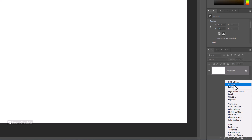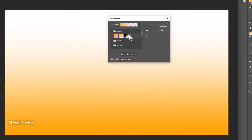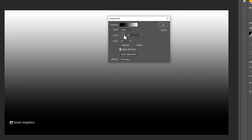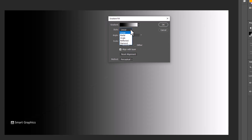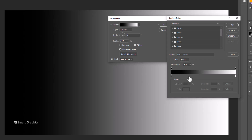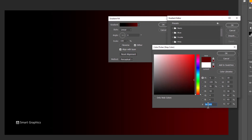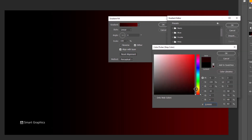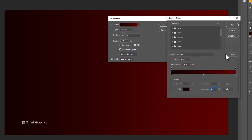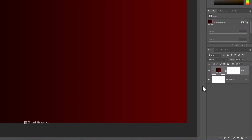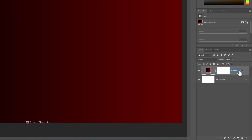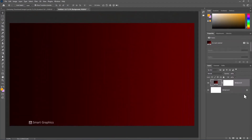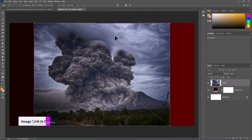Create a Gradient Adjustments layer and follow the steps. Then insert a Smoke Image. To download the images you can check out the description below.